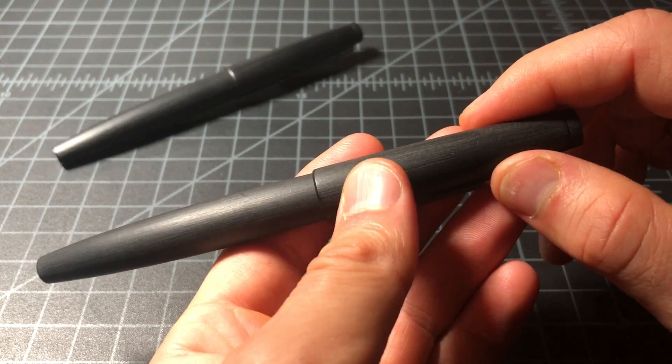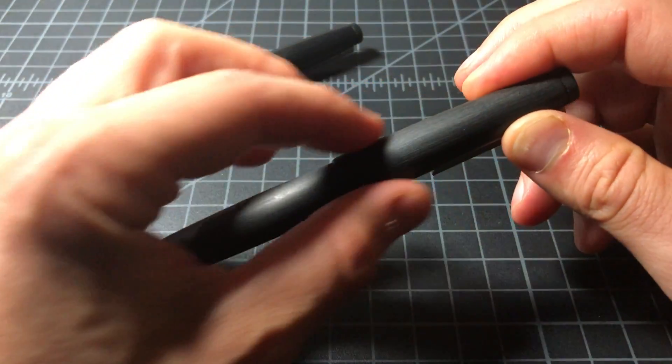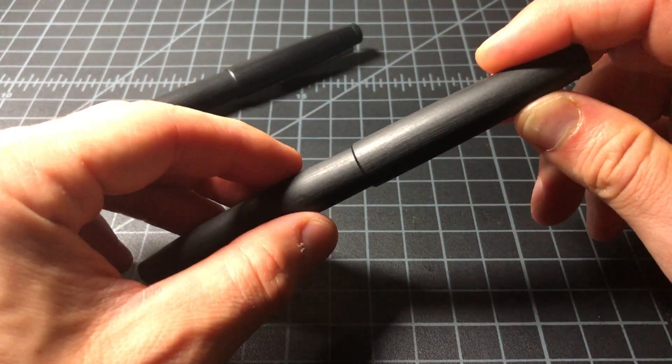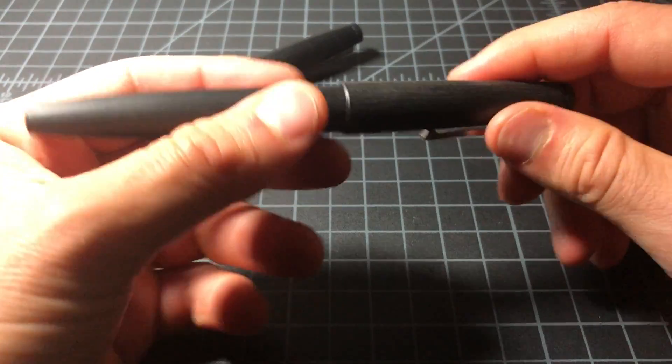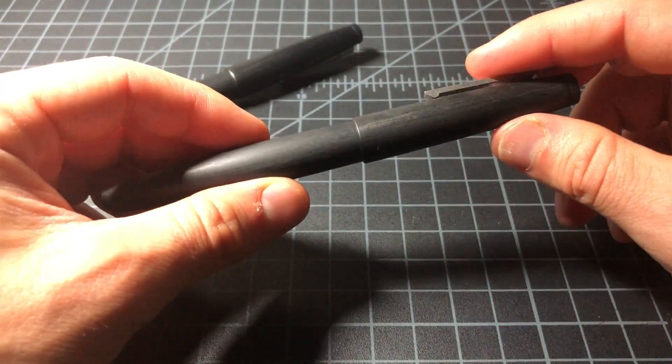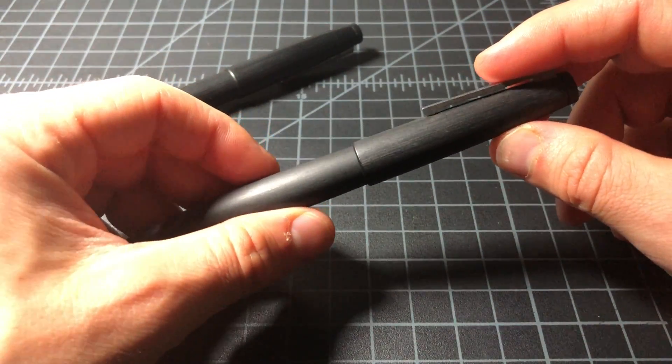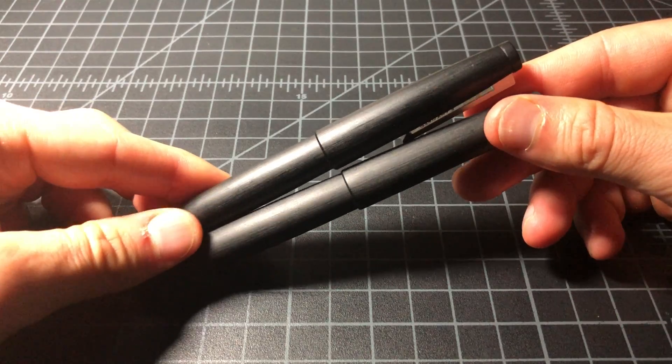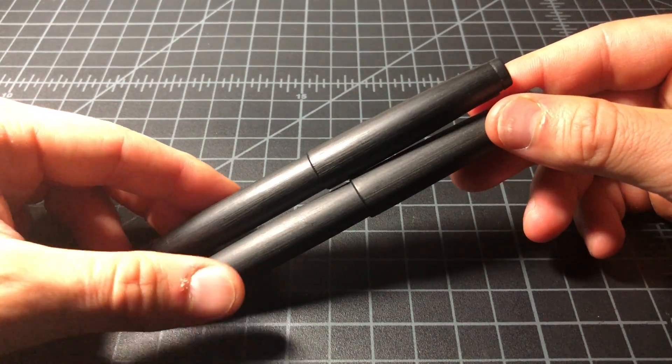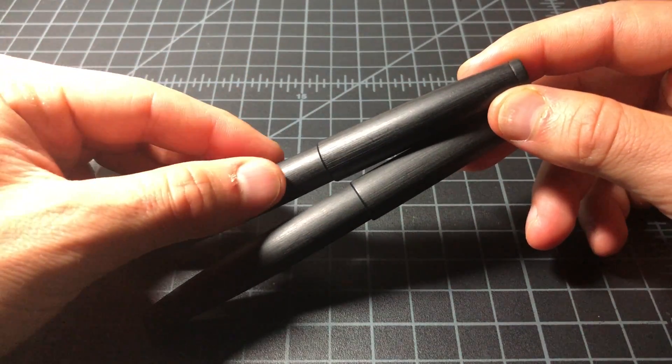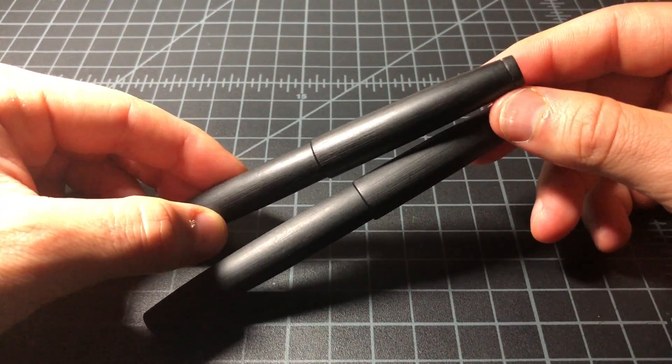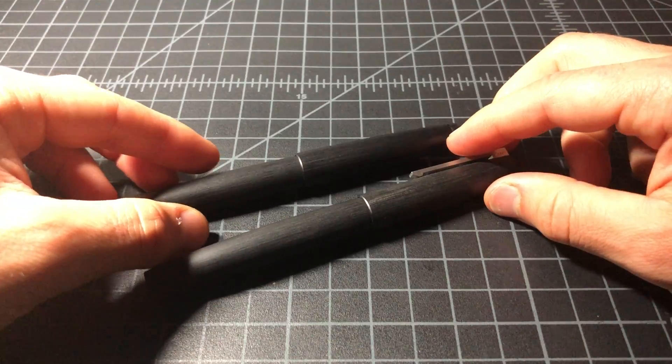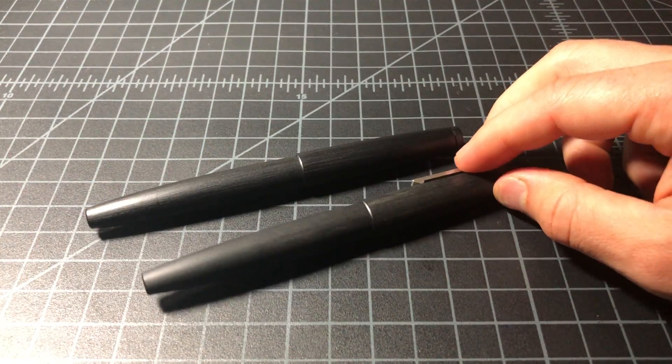But those lines do tend to wear over time just from daily use—throw it in your pocket, put it in your bag, what have you. And you see it loses that chalky look to it. It gets a little darker, a little shinier, but generally not much difference.